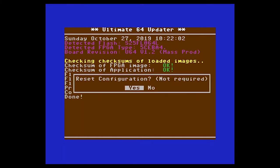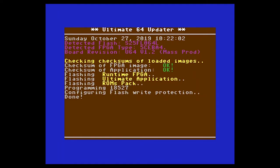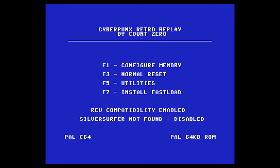Here I chose to reset all configuration in the Ultimate64 but you do not need to do this. The Ultimate64 then reboots. Please note that yours may look different to this depending on which virtual cartridge you have attached.